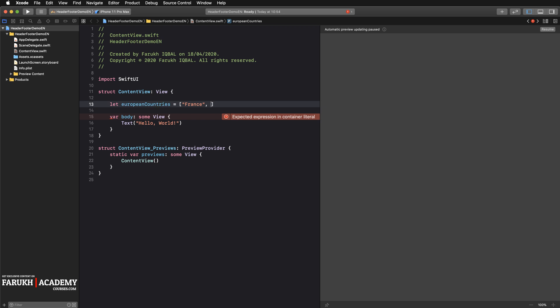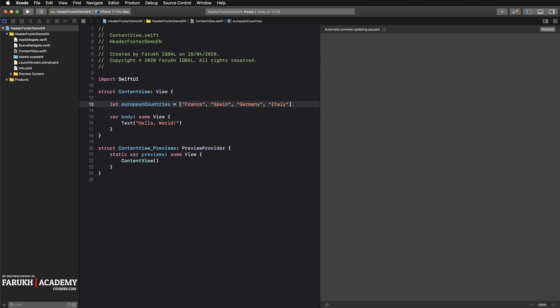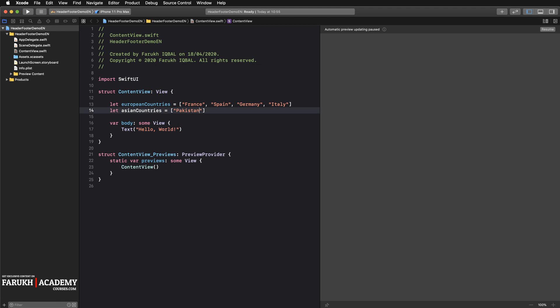The first one obviously France, my country, then Spain, then we can call Germany for instance, and Italy. Then we create another array with some Asian countries.